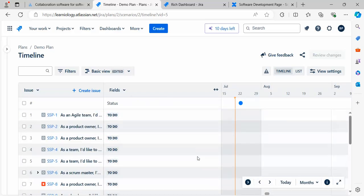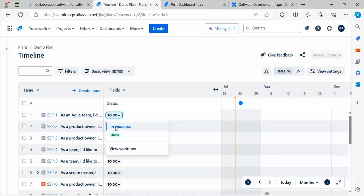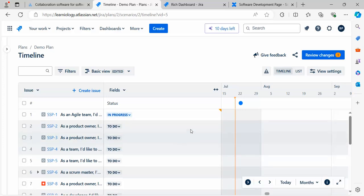Currently it's in To Do state. If I want to make it In Progress from here itself, I can do it right here.